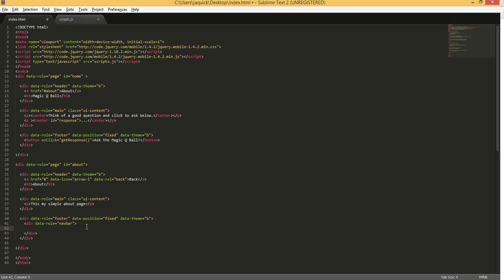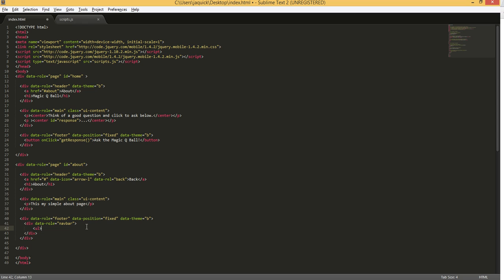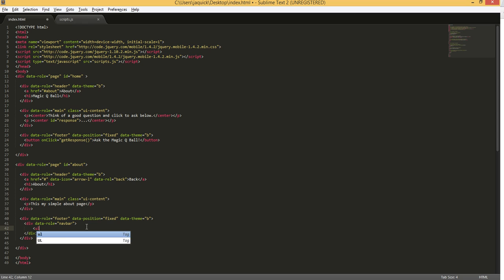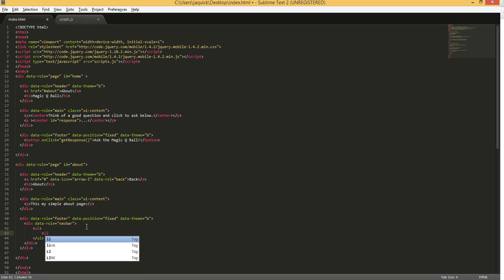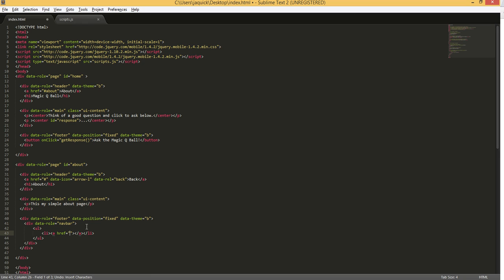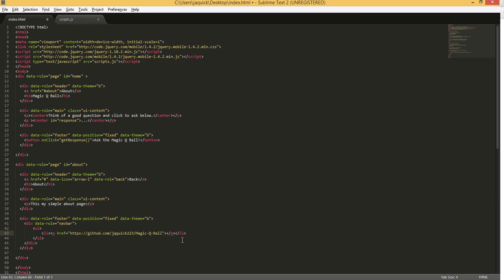So now we're just going to create an unordered list just like you're used to. Again, if you've done any basic HTML. And then we'll do some list items. And in each list item, I'm going to have an A tag, href. And I've got a couple of links up here. So I'm going to copy them over. The first one is going to be my GitHub where you can find the source code for this project. So there's the link to the source code. And then I'll just call it Source Code.